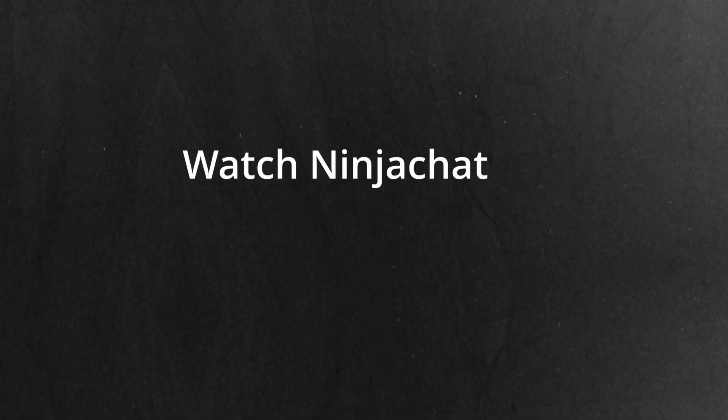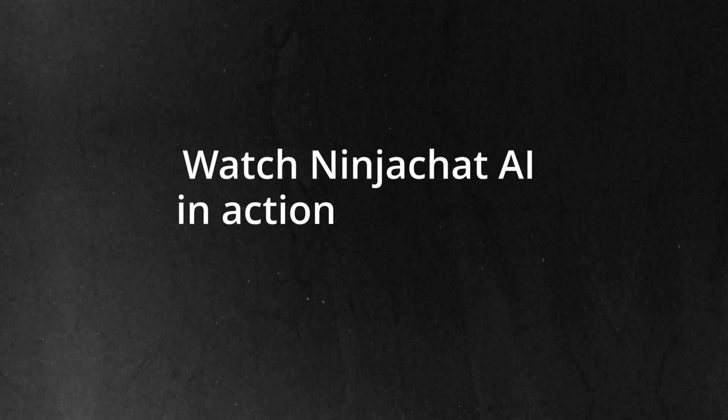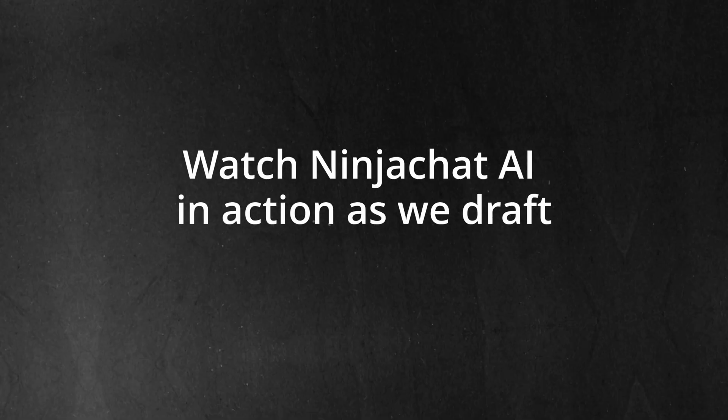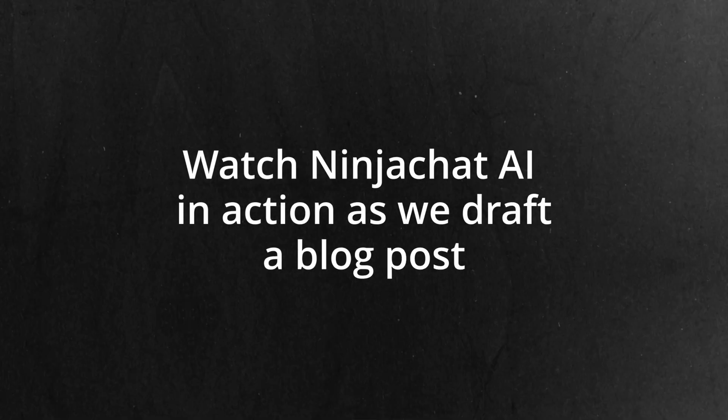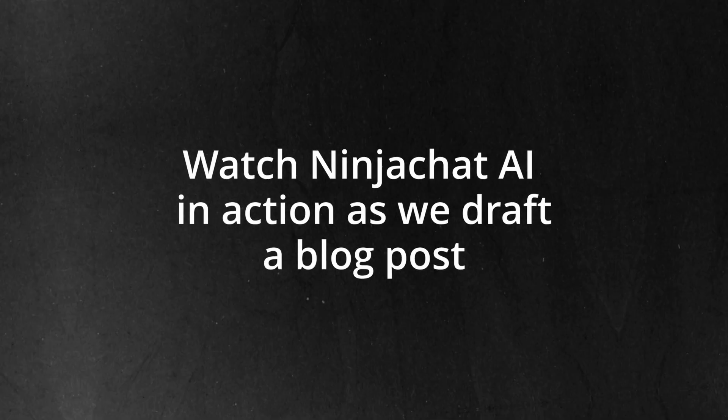In fact, here's NinjaChat AI in action as we draft a blog post and refine it in seconds.